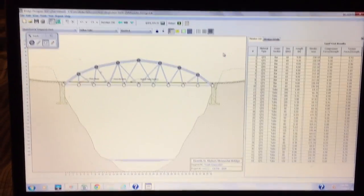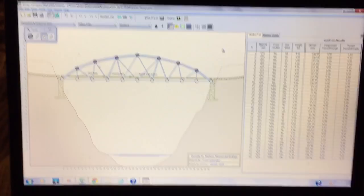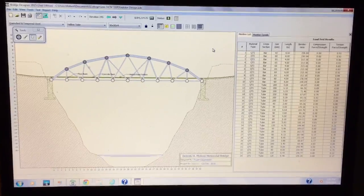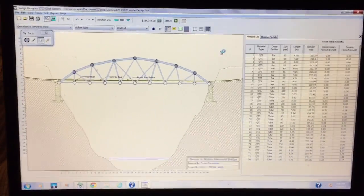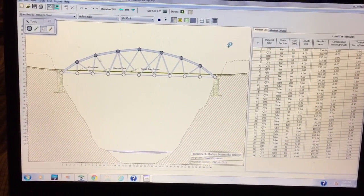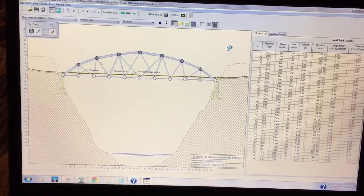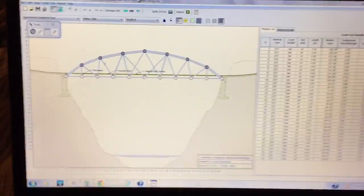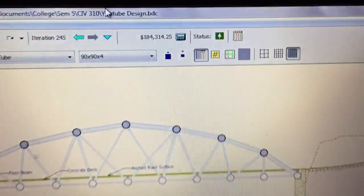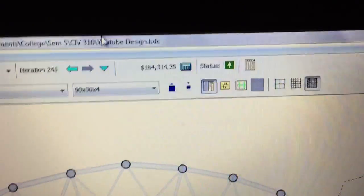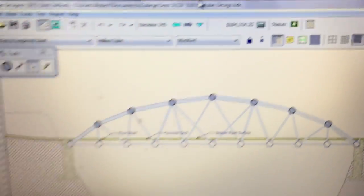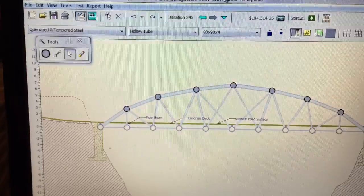It's a complex bridge as you can see, a complex truss. It's kind of like a Pennsylvania truss design. As you can see, the price is $184,000 which is really good in my opinion.